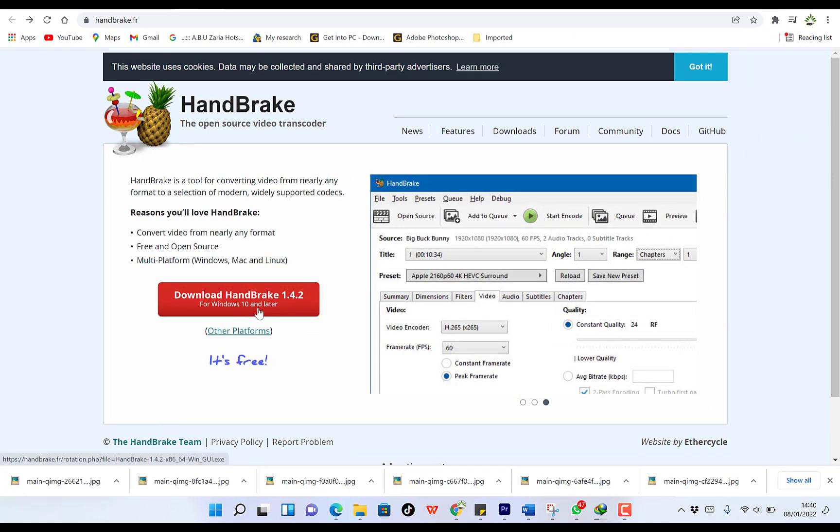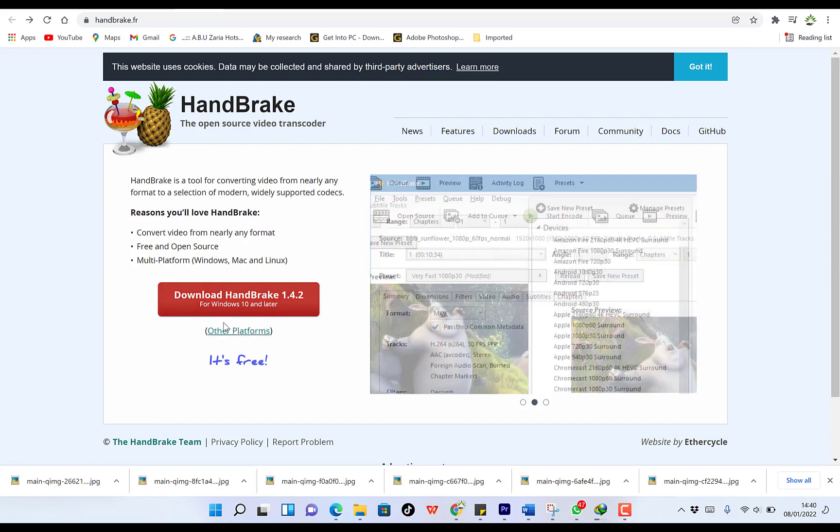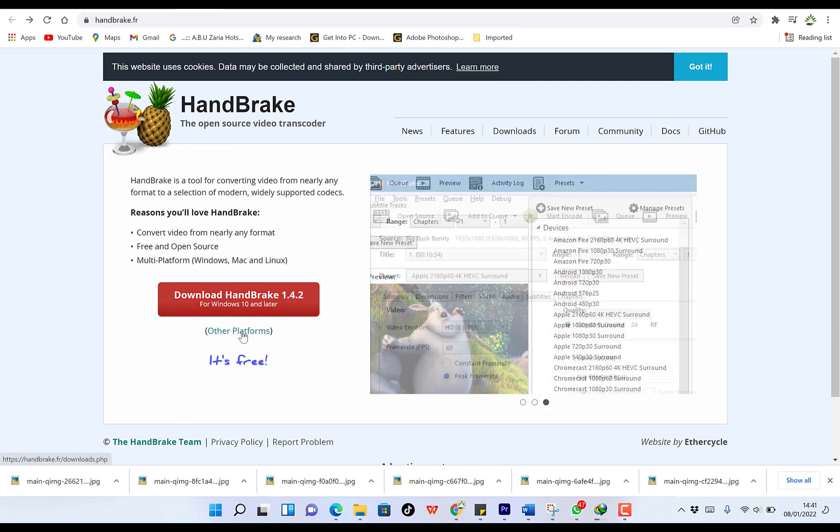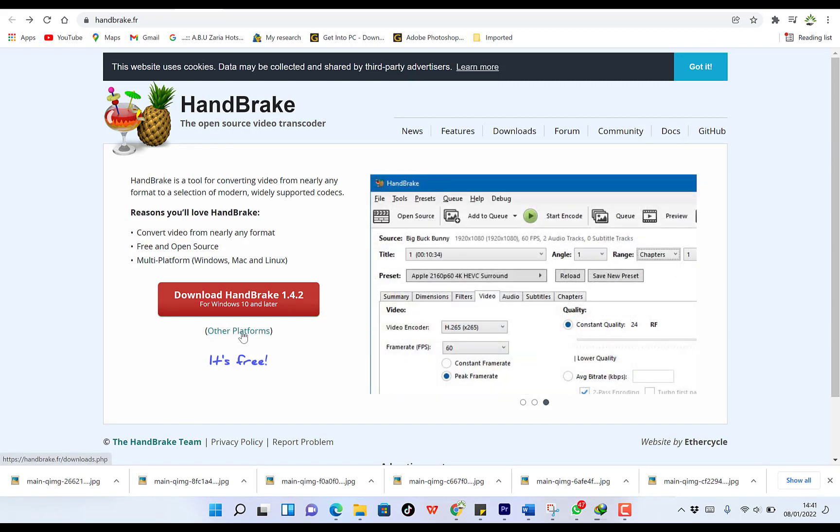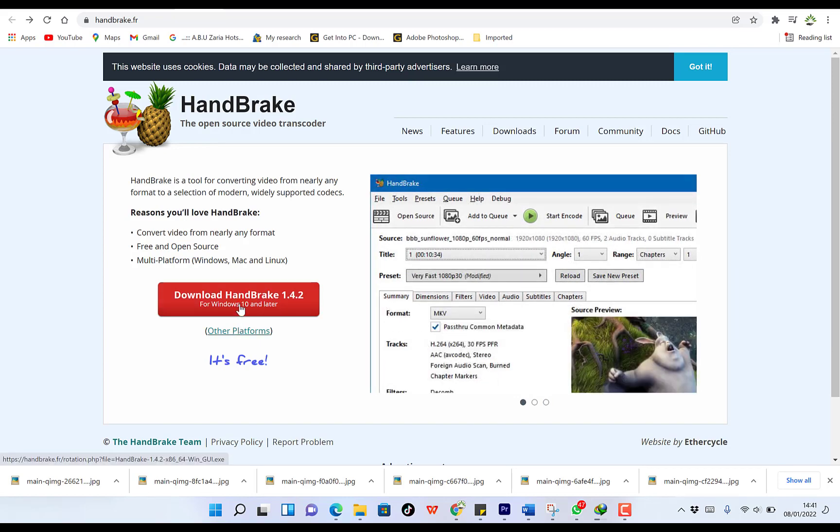Once you click to download, it's going to start the download immediately. This is for Windows 10 and later versions. So if you have other versions or other operating systems, you can click for other platforms to download. It automatically detects what kind of platform you're on and shares the link according to your platform. I've just downloaded mine.